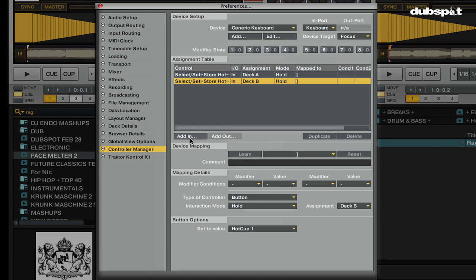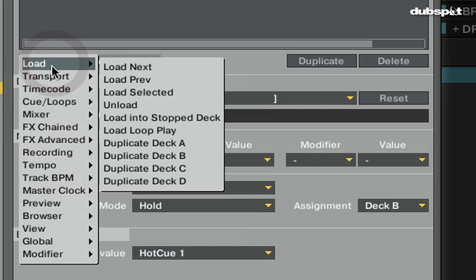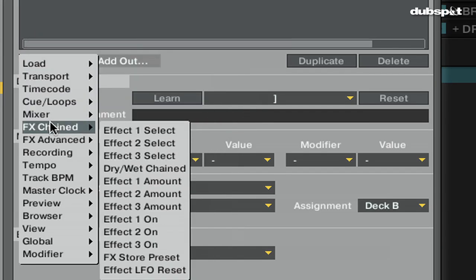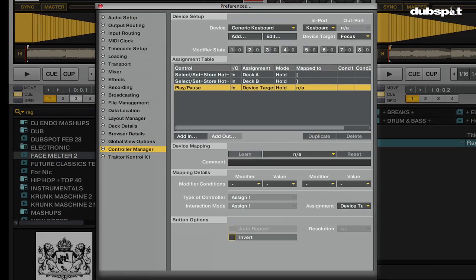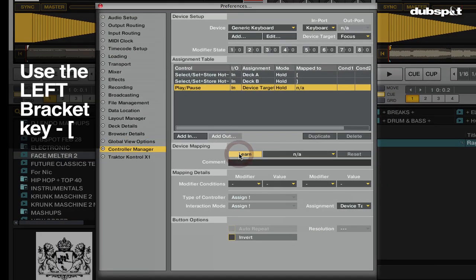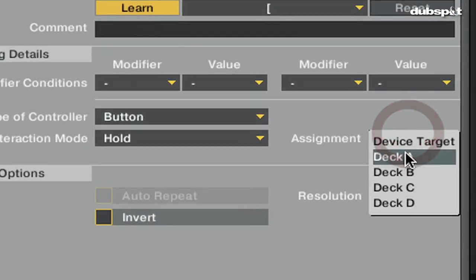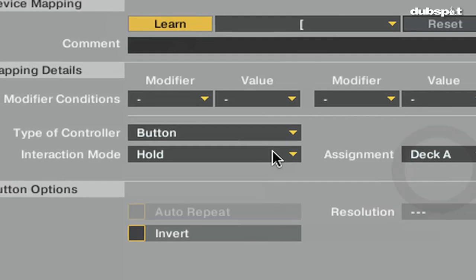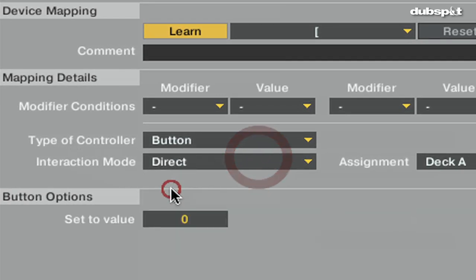Now I'm going to set a button so I can play both tracks with the same button. I'm going to click on add in, transport, play pause, click on learn. I'm going to click on the left bracket because this is going to be for deck A. I'm going to change the assignment to deck A. And then I'm going to change the interaction mode down below to direct. And where it says set to value, I'm going to change the value to 1.